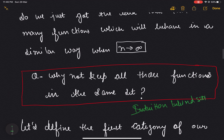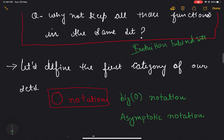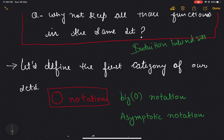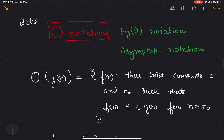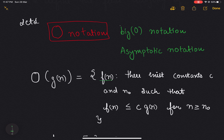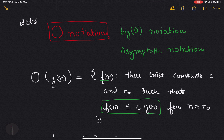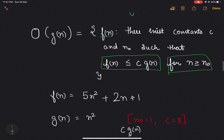Let's define our first category for our set, which is Big O notation, also called asymptotic notation. We define it as: given a function f(n), if we can find two constants c and n₀ such that f(n) ≤ c·g(n) for all n greater than or equal to n₀, then we can map those functions into the set g(n).